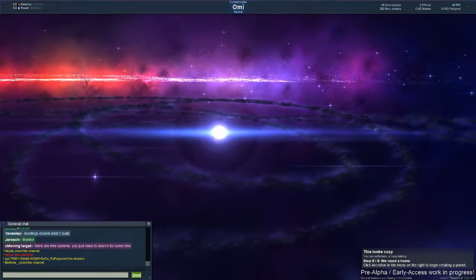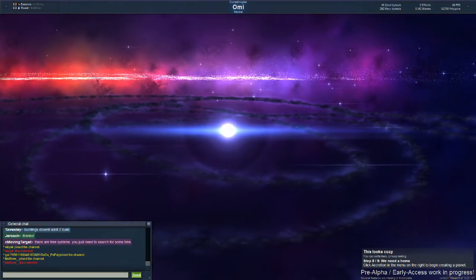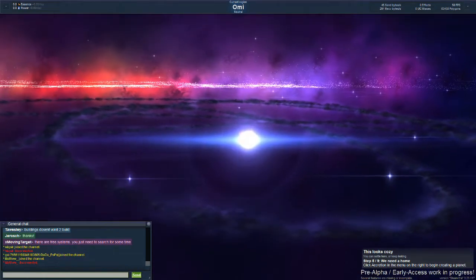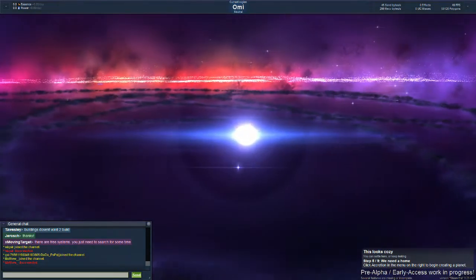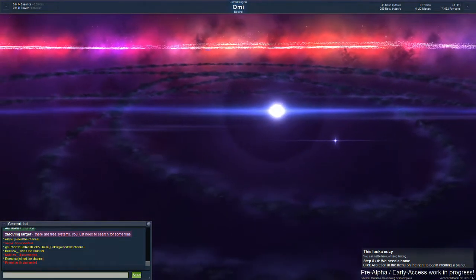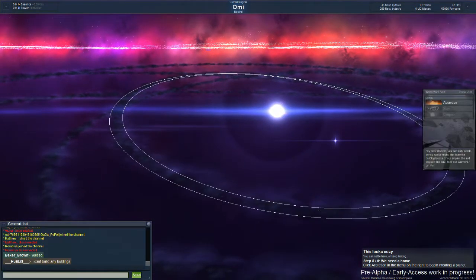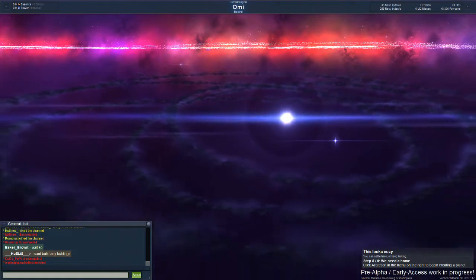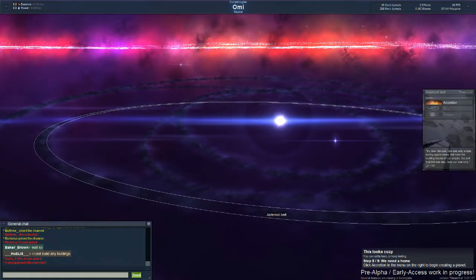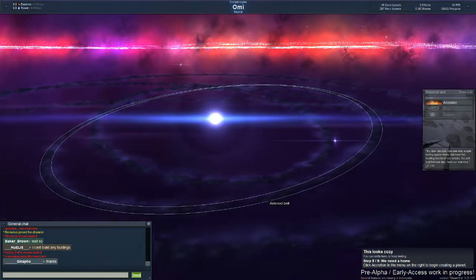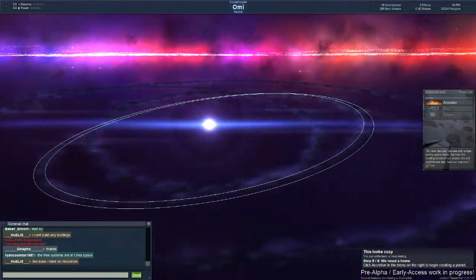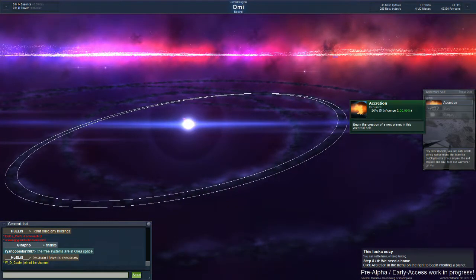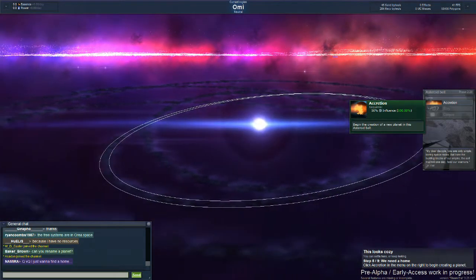Alright my dudes, it's been about two minutes and I seem to have found another region called Omni, and I think we're gonna settle down here. Let's go the second one, it looks pretty nice, it's on a good tilt there.